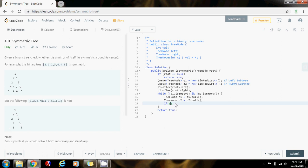So we check: if n1 equals null and n2 is not equal to null, that means there's no left subtree but there is a right subtree — like in this case where there's no left subtree but there's a right subtree.